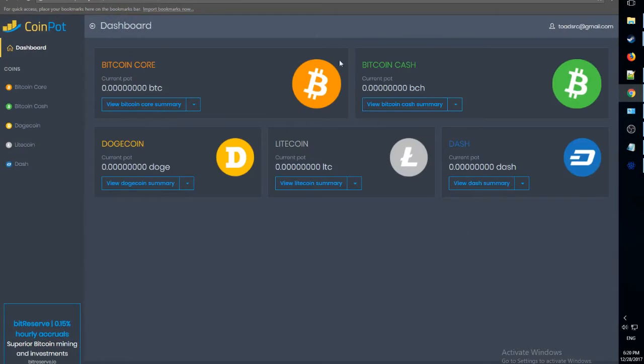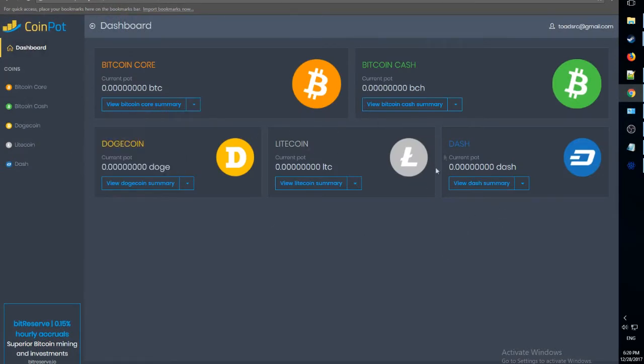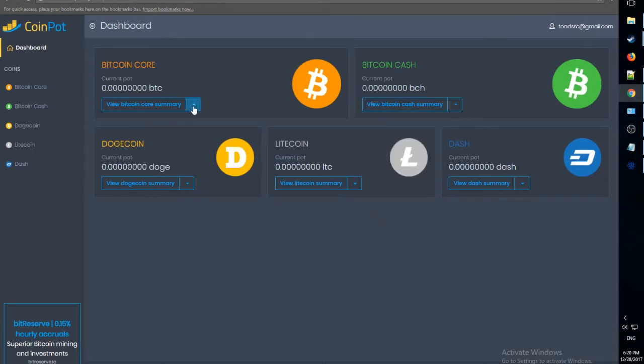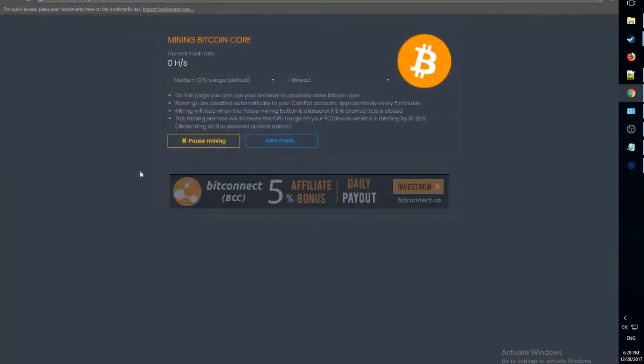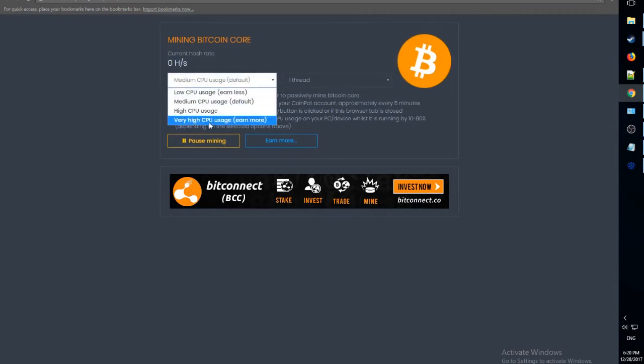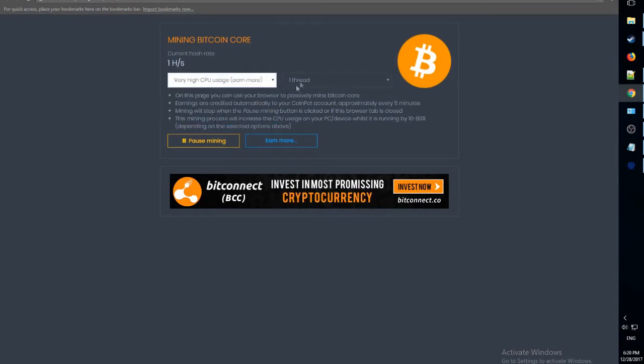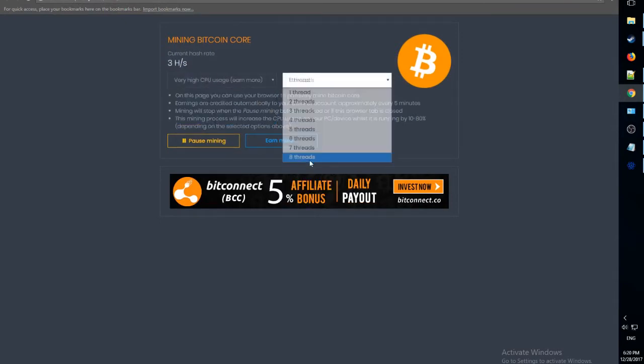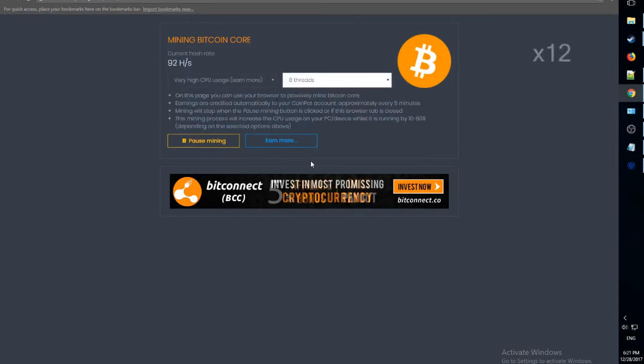And now we can see our cryptocurrency dashboard. Let's go to mine Bitcoin core. And now you can see we can change our settings. So let's go to very high CPU usage and eight threads.